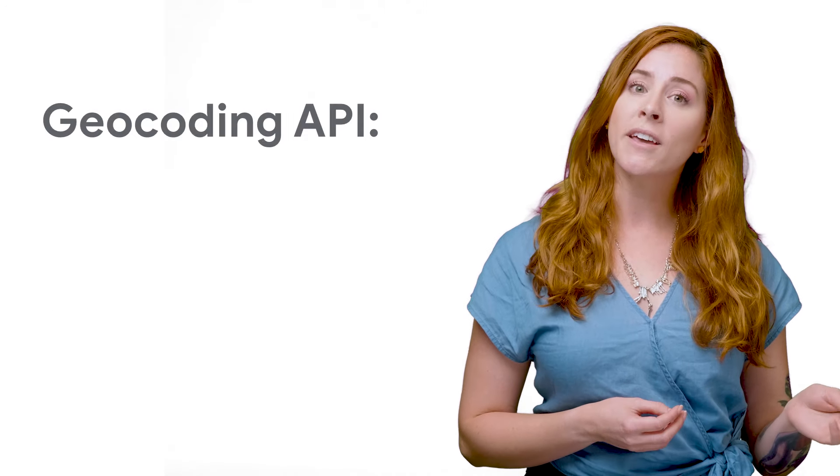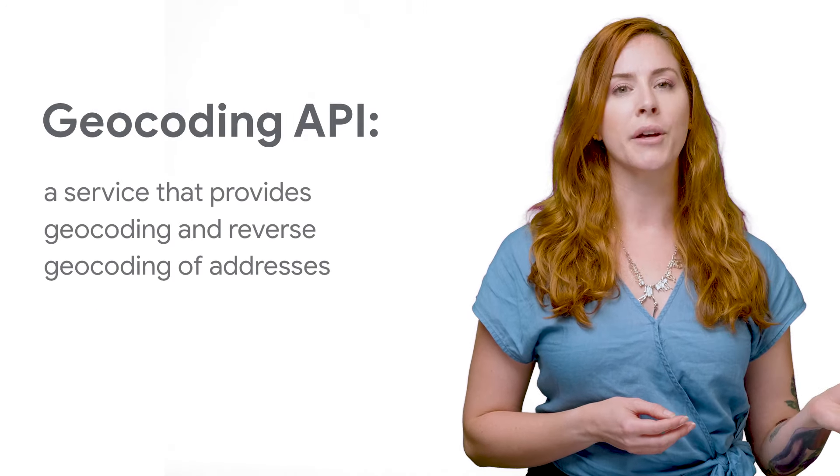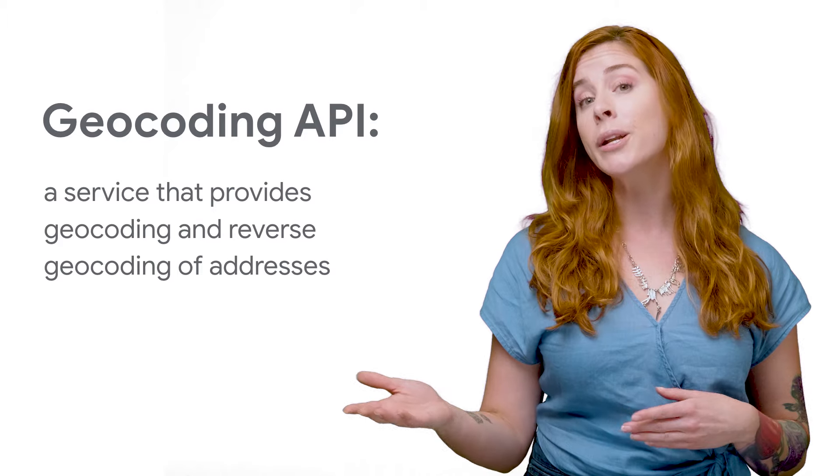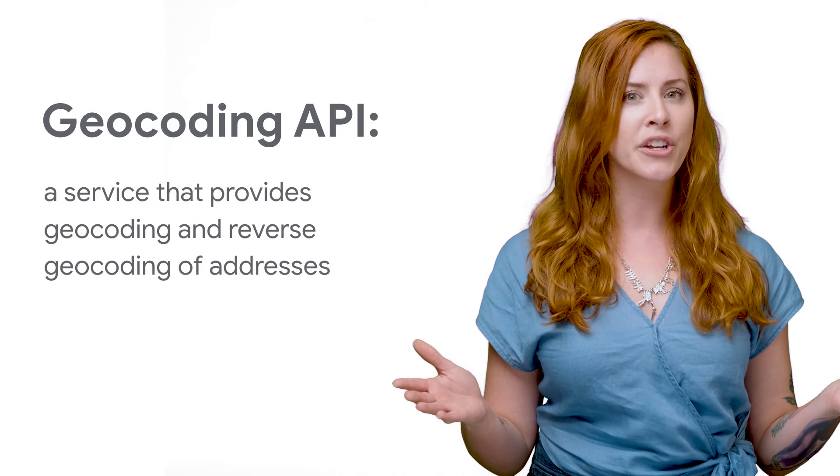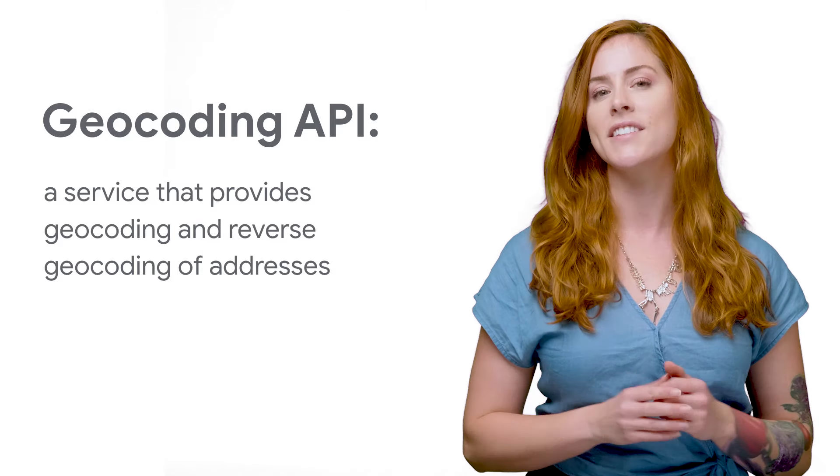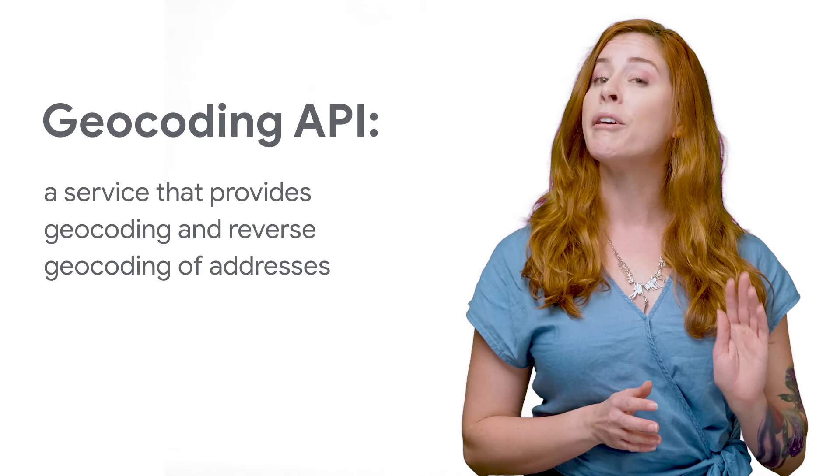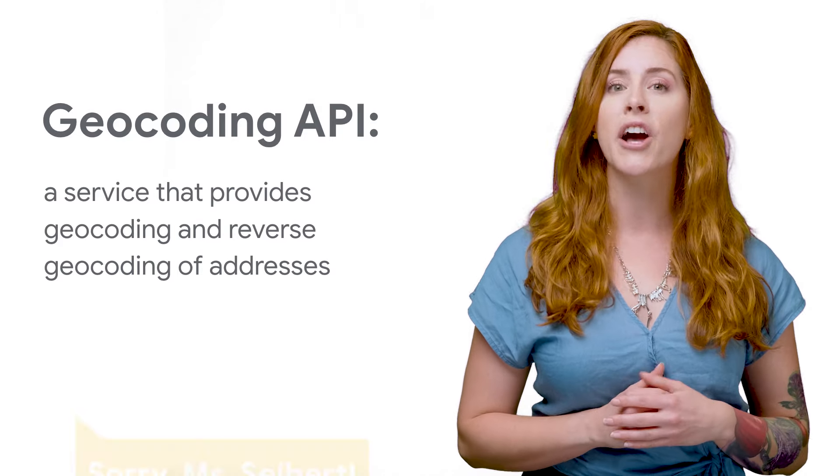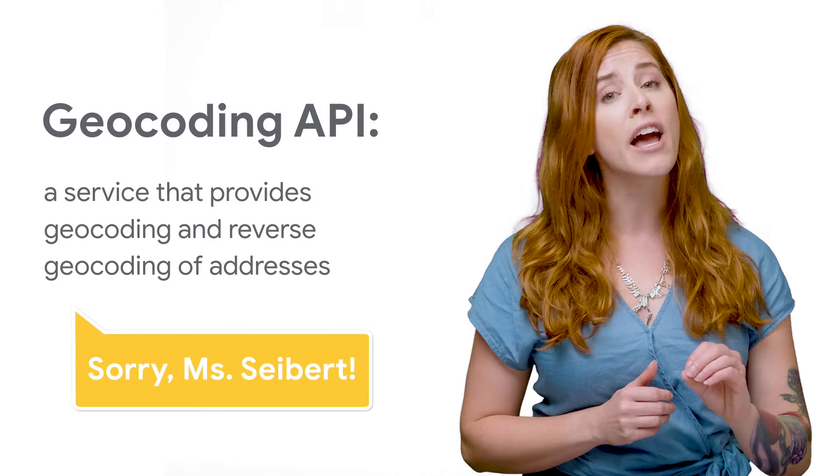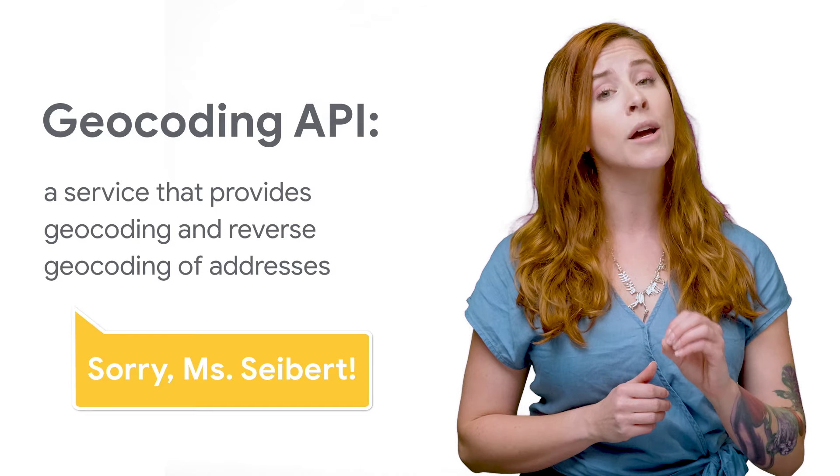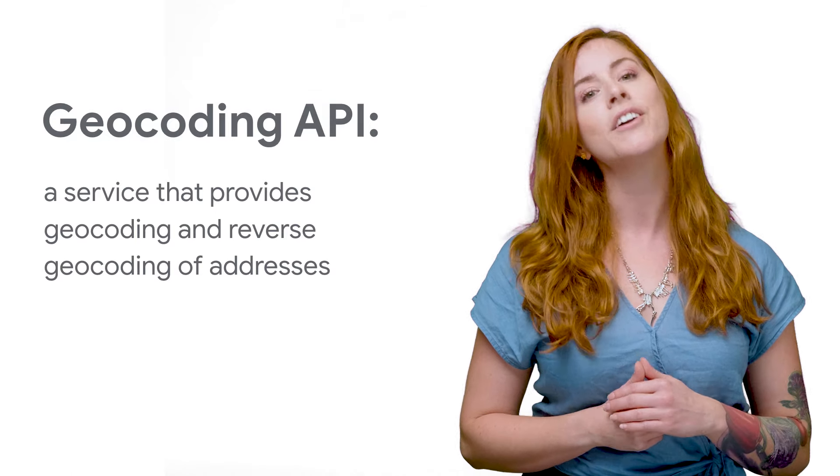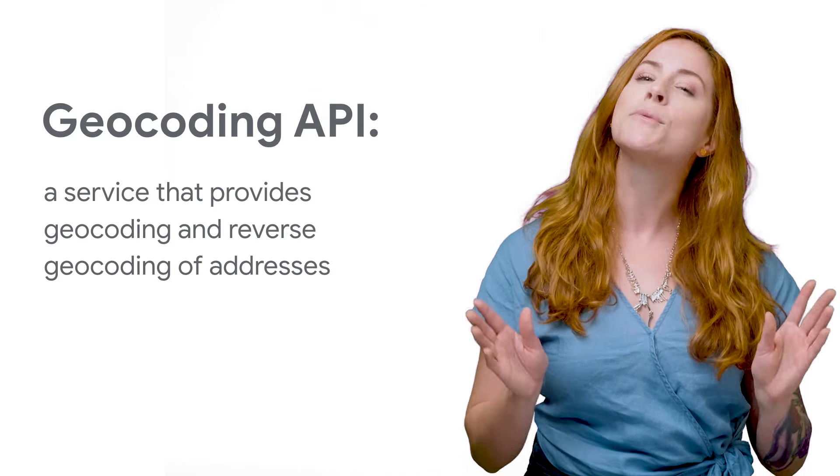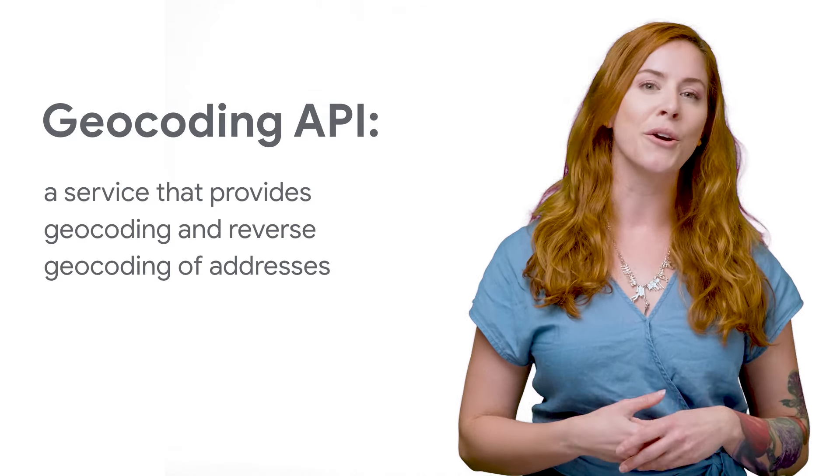The geocoding API is a service that provides geocoding and reverse geocoding of addresses. But my fourth grade teacher taught me that you should never use a word in that word's definition. So allow me to briefly explain geocoding.